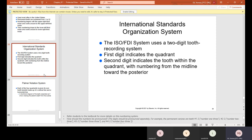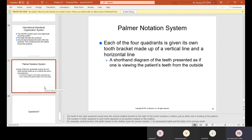The International Standards Organization (ISO/FDI) system uses a two-digit tooth recording system: the first digit indicates the quadrant and the second digit indicates the tooth within the quadrant, numbered from the midline toward the posterior. The Palmer Notation System assigns each of the four quadrants its own tooth bracket made up of a vertical and horizontal line — a shorthand diagram of the teeth presented as if viewing the patient's teeth from the outside.